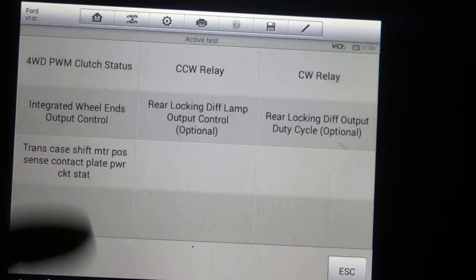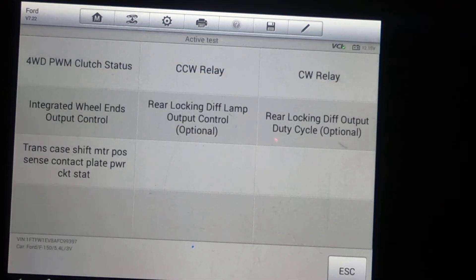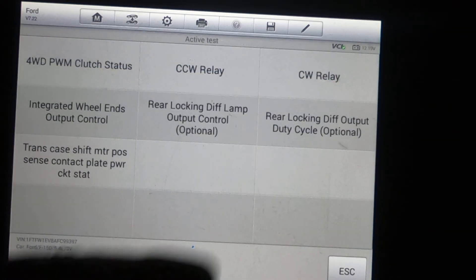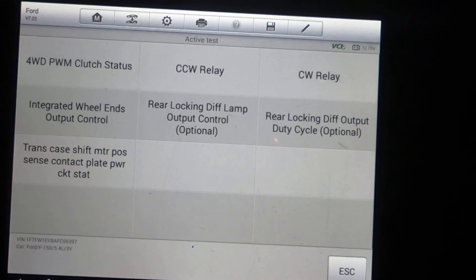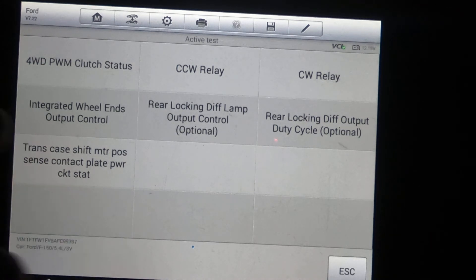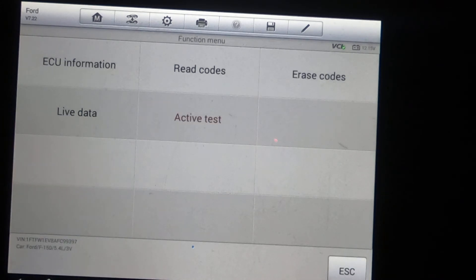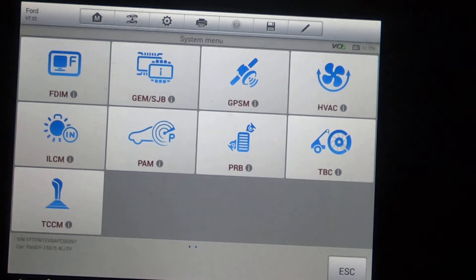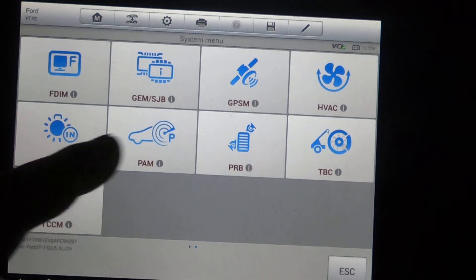Parking aid. Transfer case. Rear locking differential. And that's about it, it looks like. I think I hit everything.